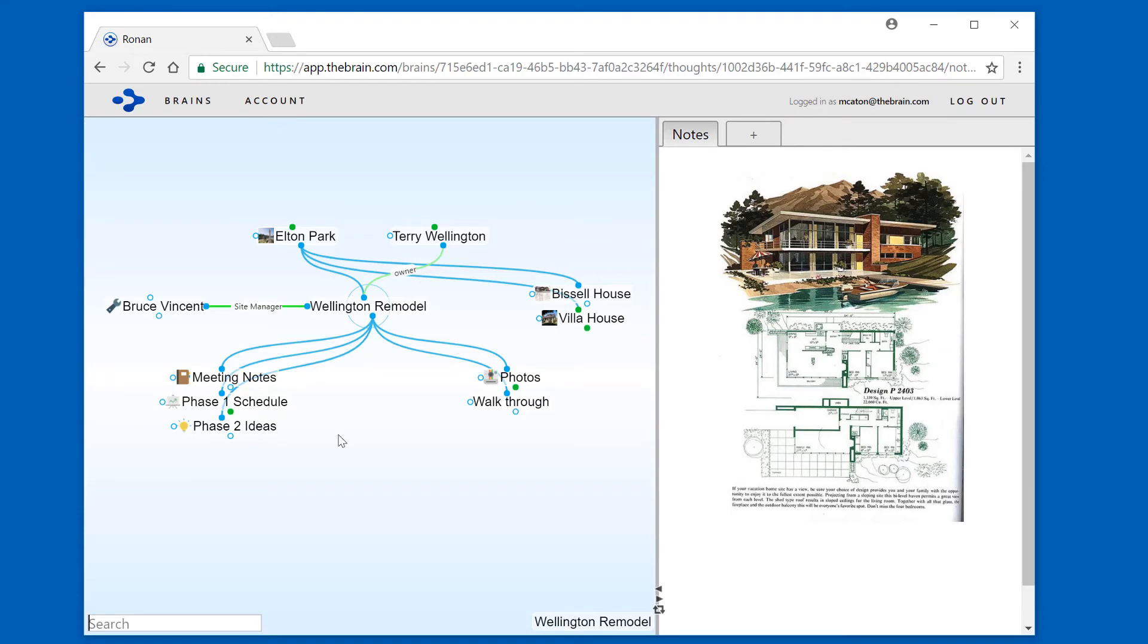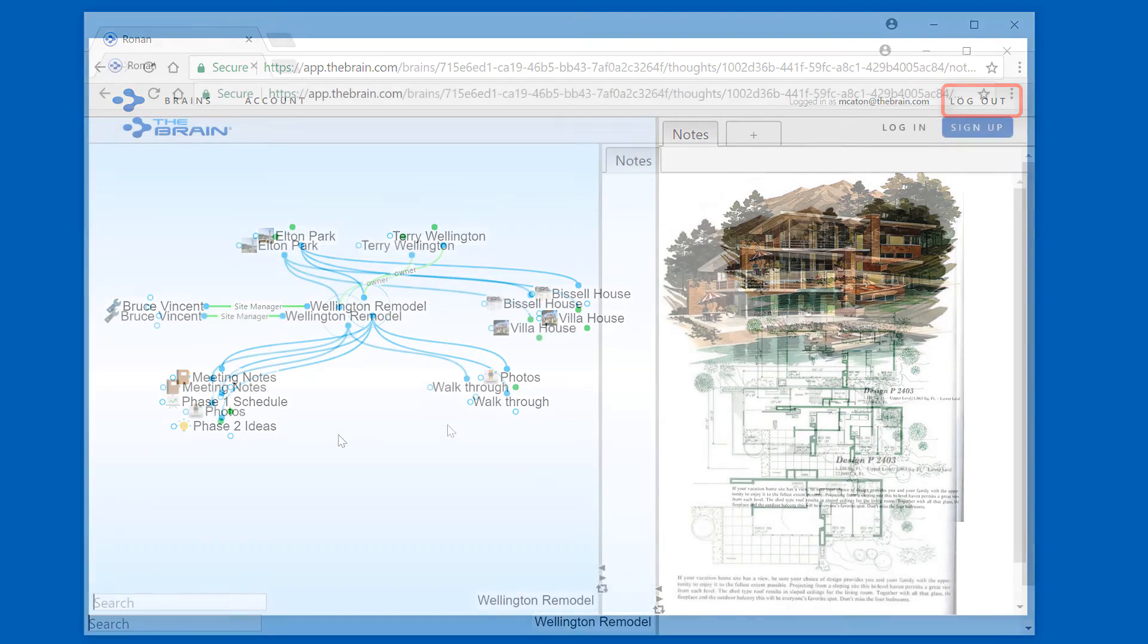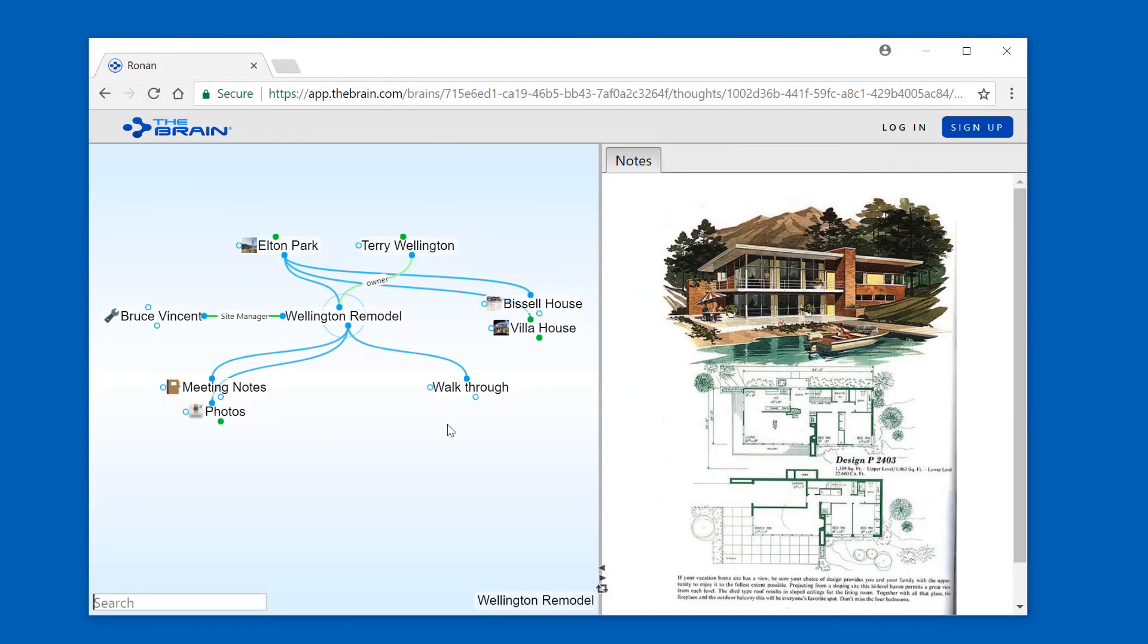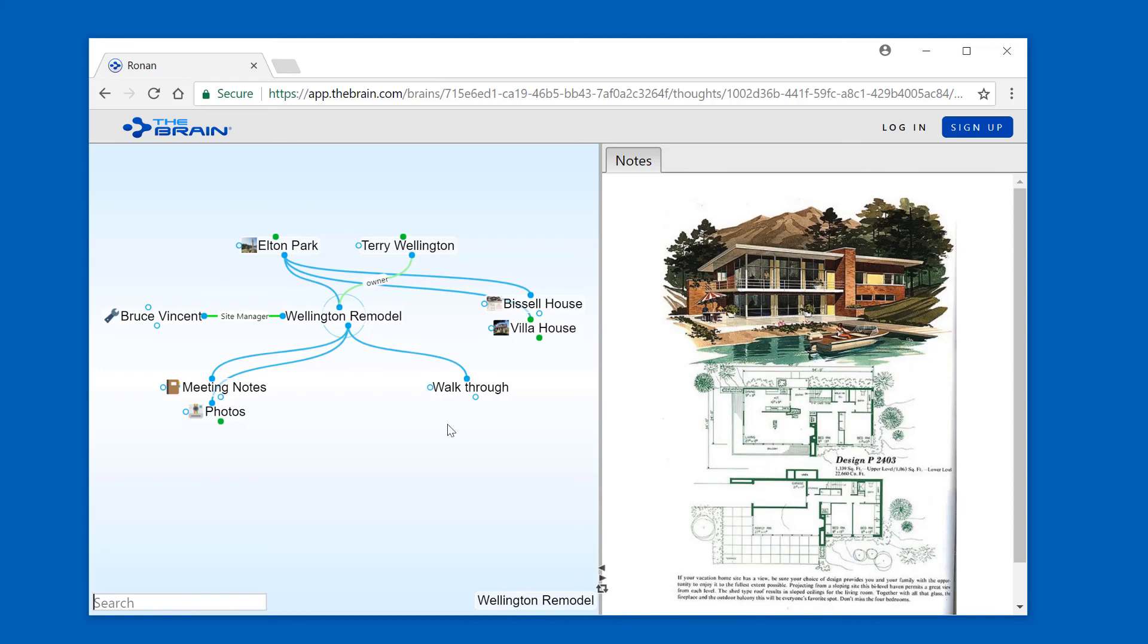To review how your brain will look to someone who has not been given access to private thoughts, log out of the web client and then go to the URL for that brain. I'm not currently logged in to the brain cloud on this machine, and I've navigated to my brain online. I can see that the Wellington Phase 1 Schedule thought is not being displayed, nor any of my other private thoughts.